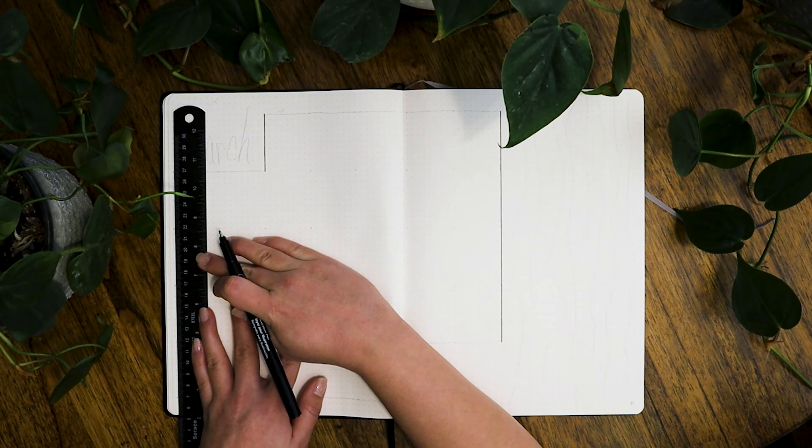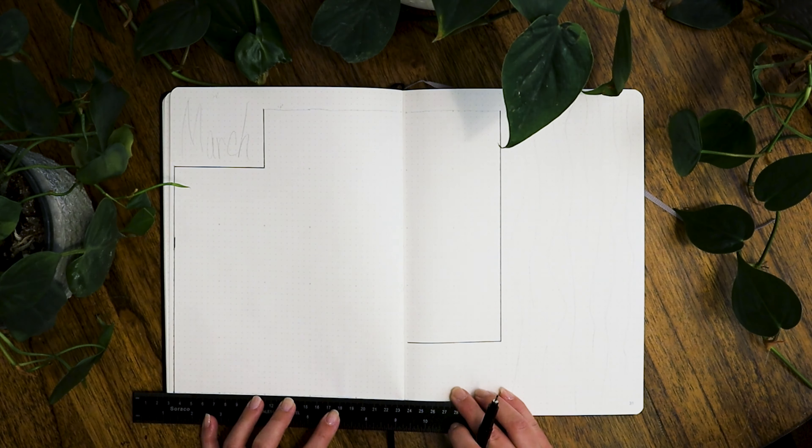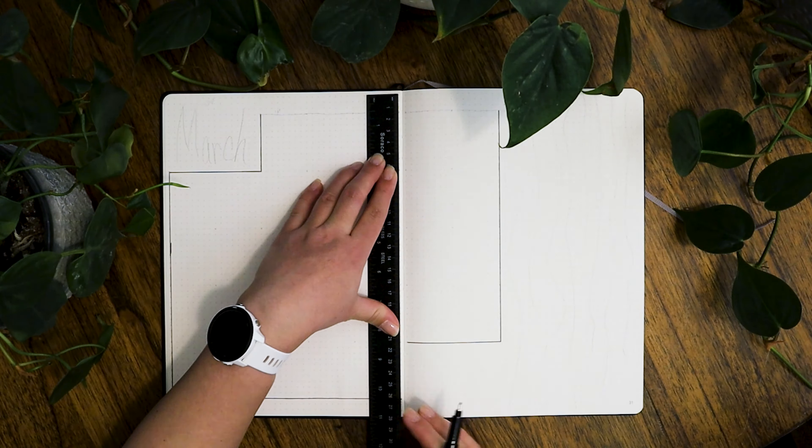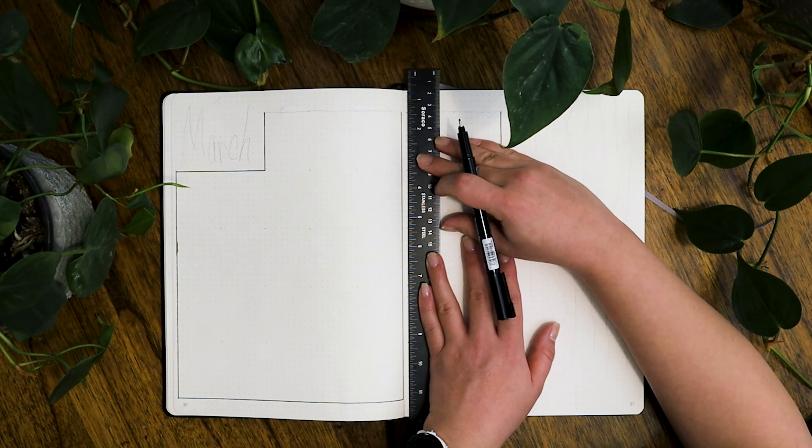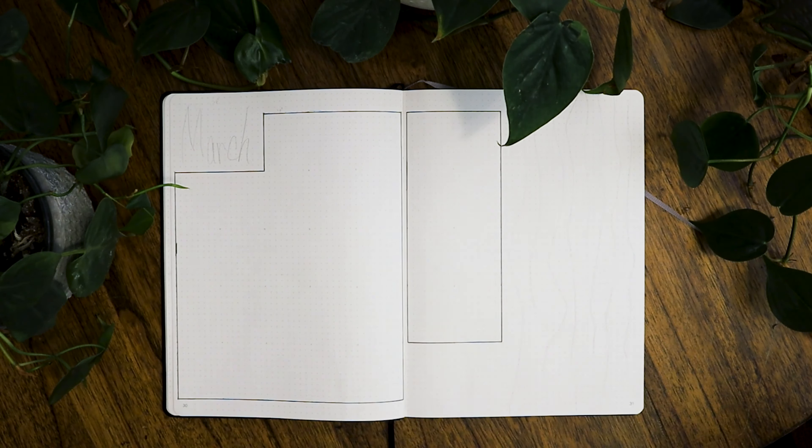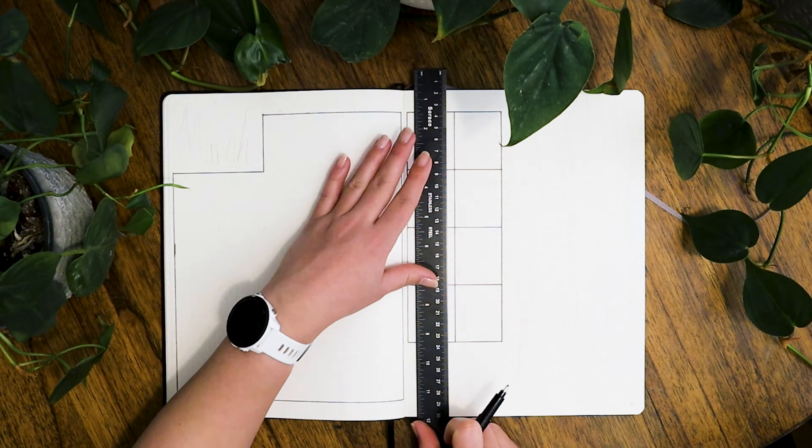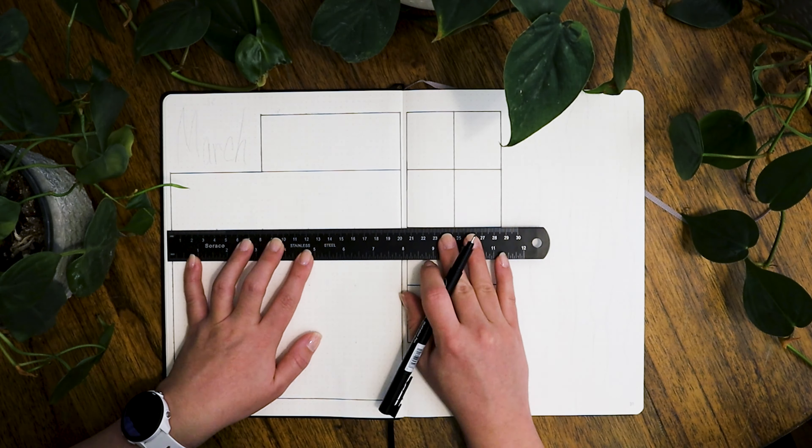Hello and happy March! This is one of my favorite times of year to have a bullet journal spread because I just love all of the greens that I always put in my spreads.